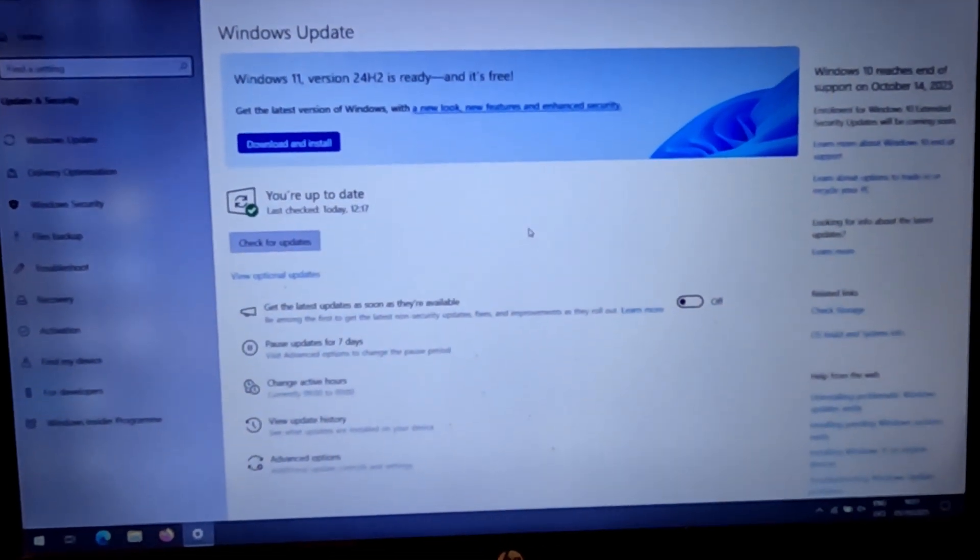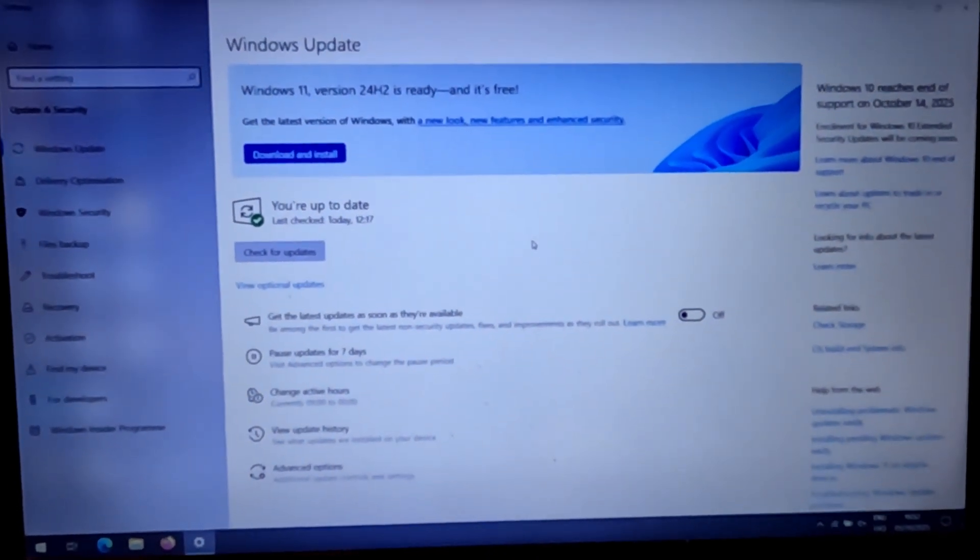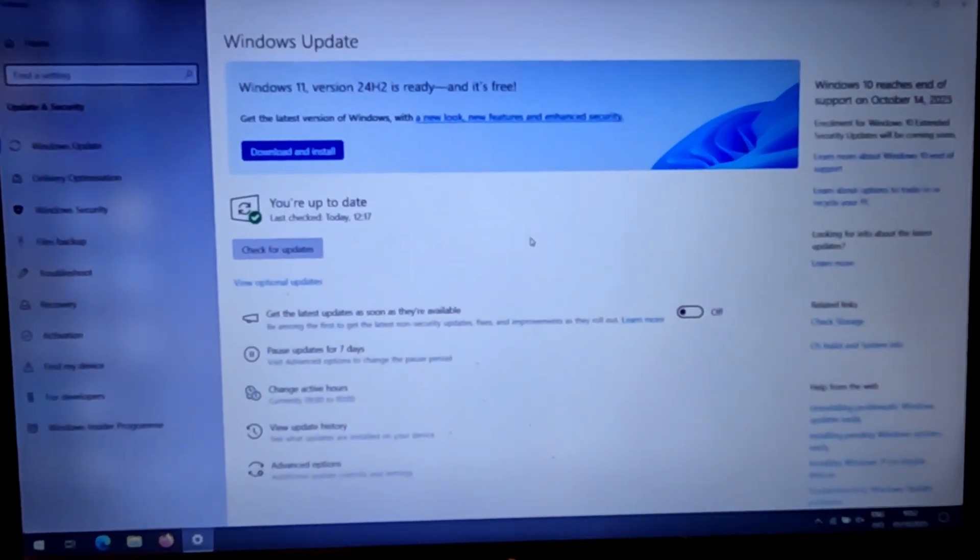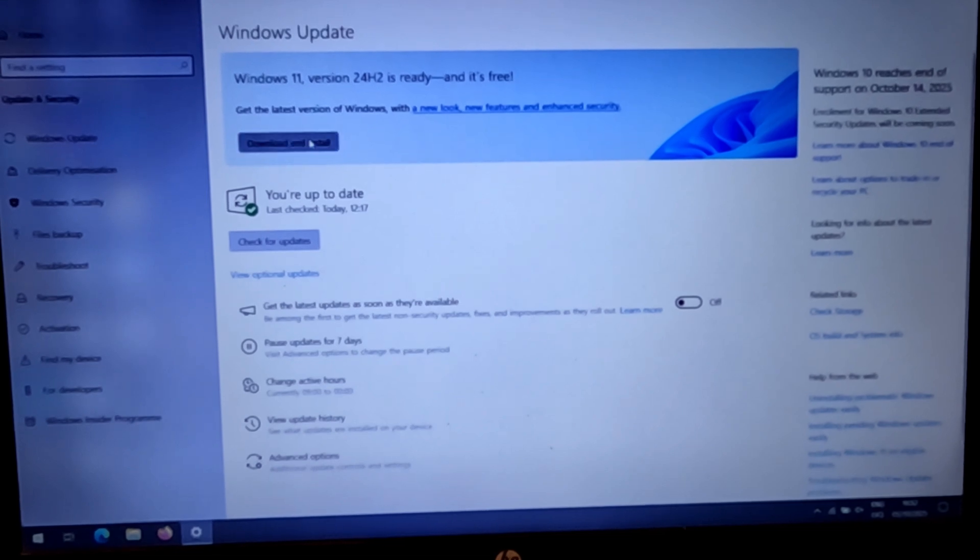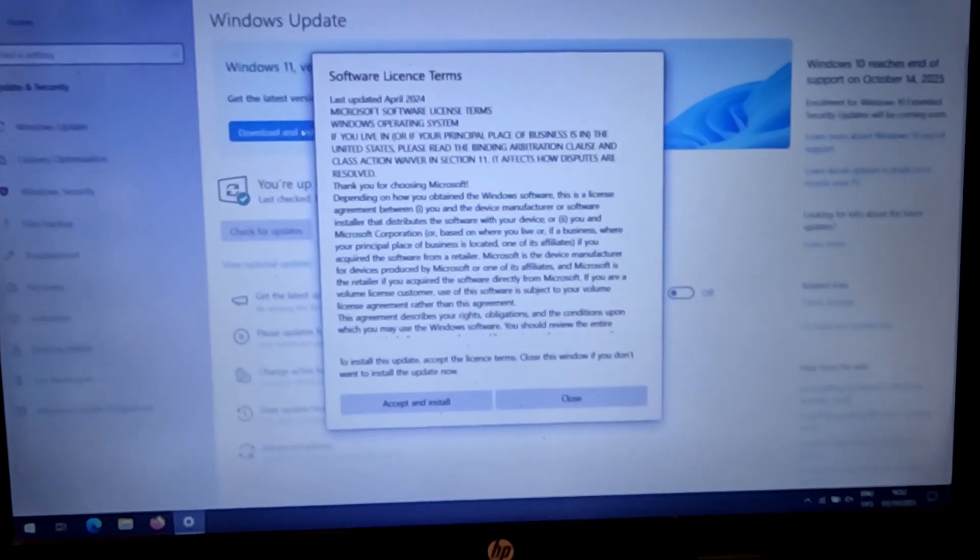Hello my YouTube channel followers and viewers. Today I will show you how to upgrade from Windows 10 to 11 for free.